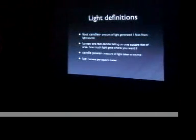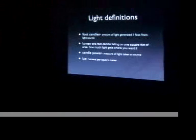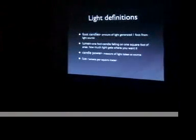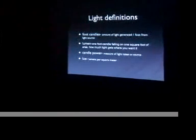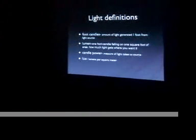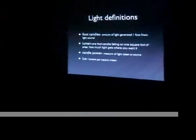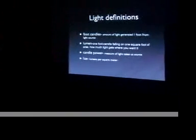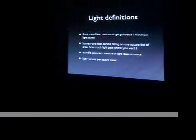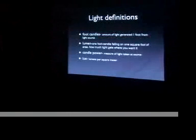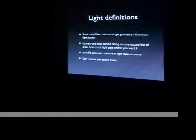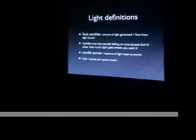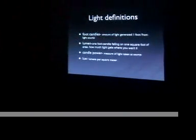Rather than measuring from the source, lumens measures the illuminance versus the radiance. Candle power is just the measure of light taken at the source of the light, which is very confusing because it doesn't take into account lenses or anything like that. Because if you have a lens, you can increase the amount of light and the direction of the light. So candle power is sort of like a bare-bones measure of light.